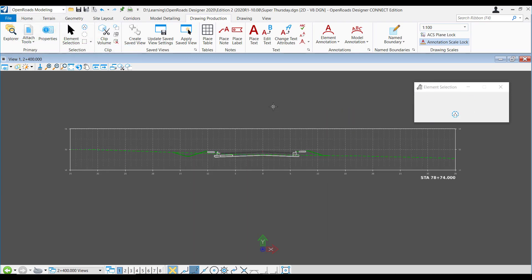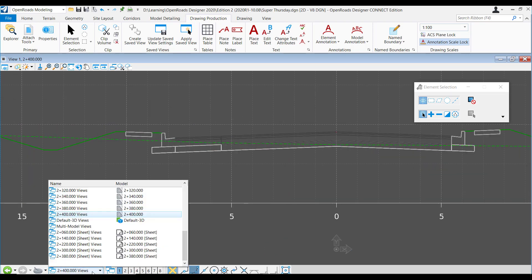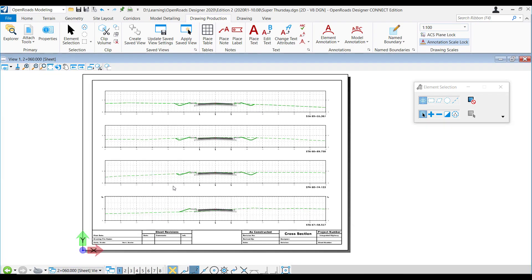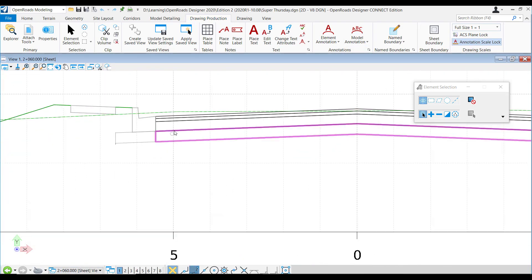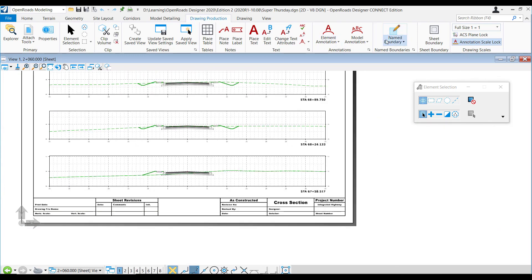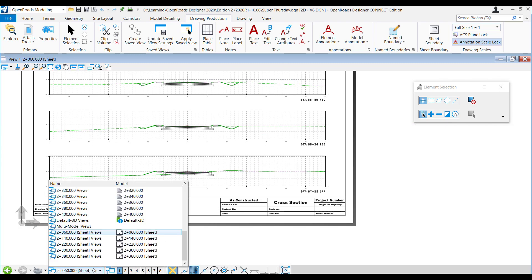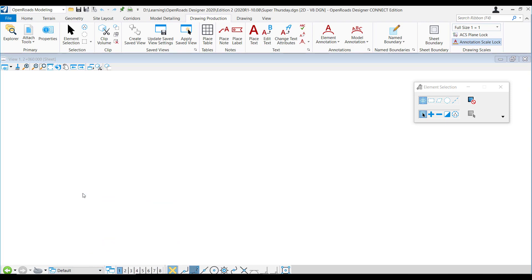It goes pretty fast. They improved the speed of the processing of the cross sections. Here are all the sections. Our recommendation is not to do it in the same file as your 3D models. Use a new empty one and reference in the 3D data, and then create the sections.